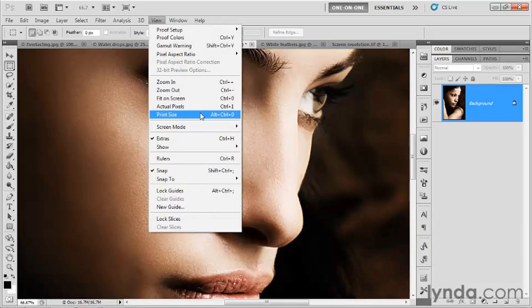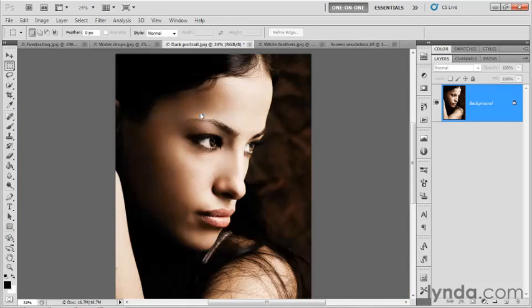The problem is that when you choose the command, you don't get the right results. It basically malfunctions. If you were to print the image, you would see that it's nowhere near this size. Basically, the image on screen is smaller than the image you'll print.